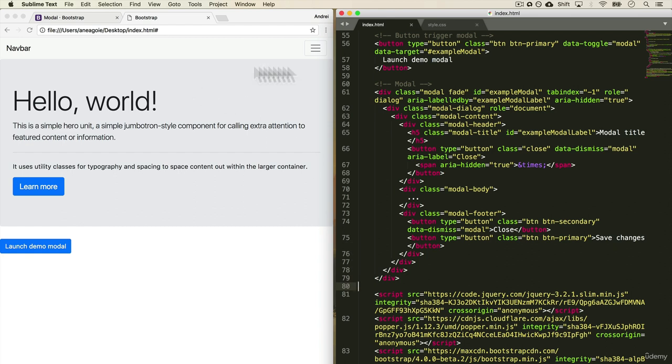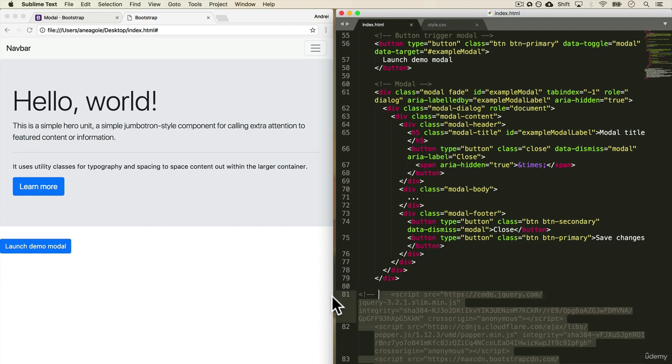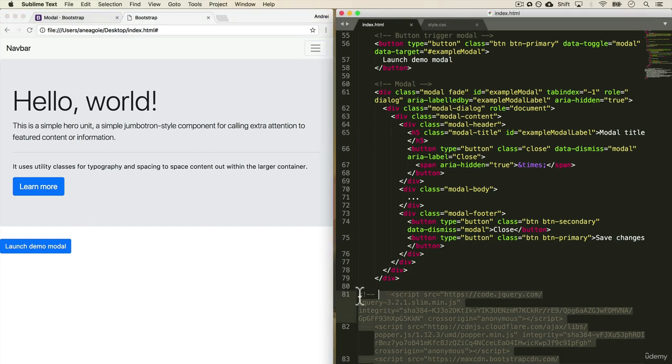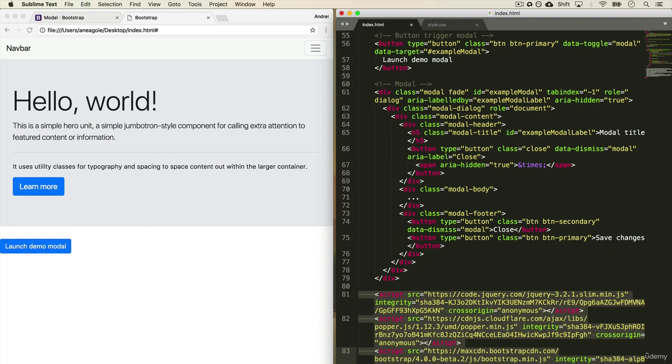But there are some features that might not work with Bootstrap if you don't include these scripts. But if you're only using it for styles, then you might not even need these. So if I remove this, if you saw, we still have all of these, but the navbar isn't working anymore. So again, you can play around and see what you need. You don't need to know exactly what these scripts do yet. So just leave them there for now.